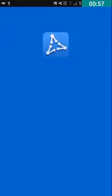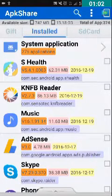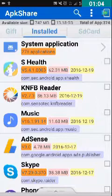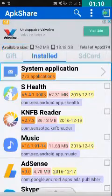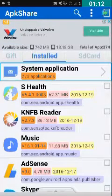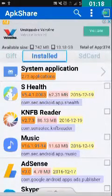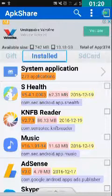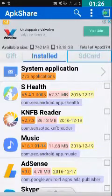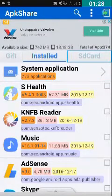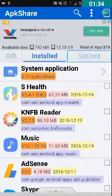I have opened APK Share. Here you can see three tabs: System Applications, Installed Applications, and SD Card Applications. The SD card is the third tab. I don't have an SD card right now, so I will double tap on Installed.